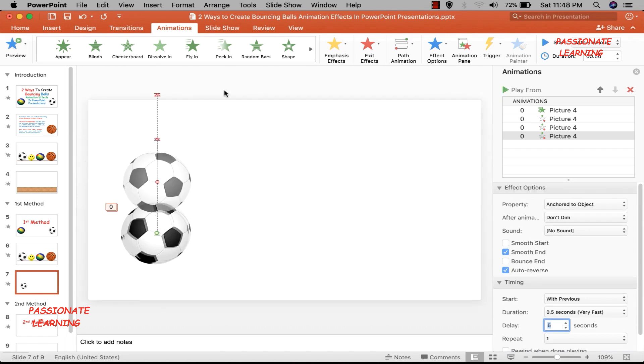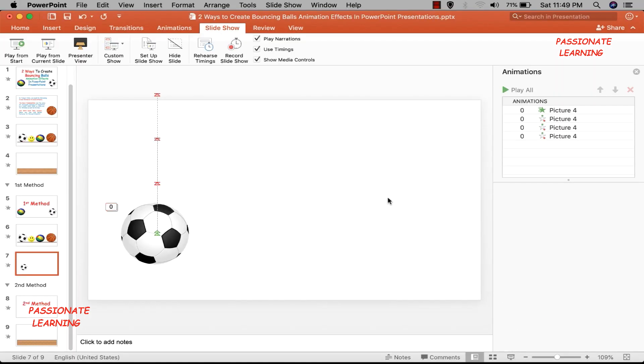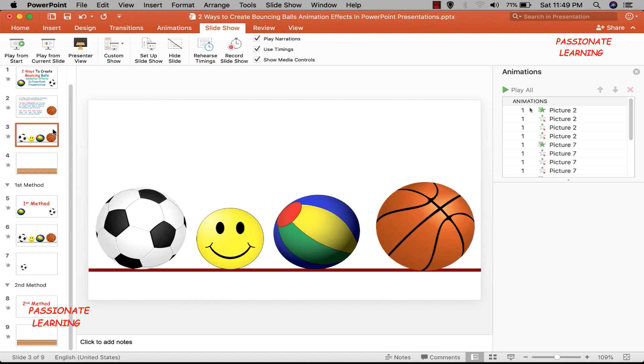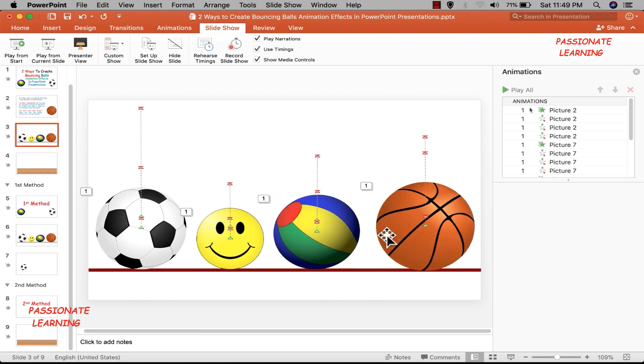Let me play this in the slideshow from the current slide — you can see we have been able to create a beautiful bouncing ball animation effect. Now to create the full animation with multiple elements, I just need to insert different elements. I've inserted three balls and a smiling face to make it more visually beautiful.